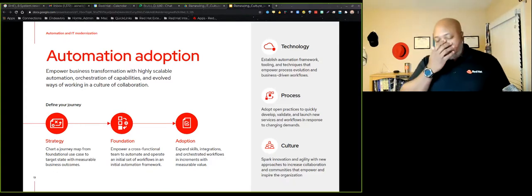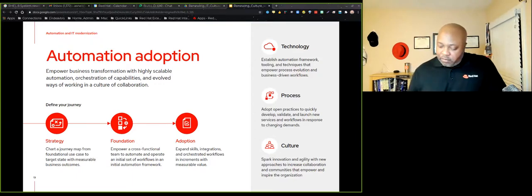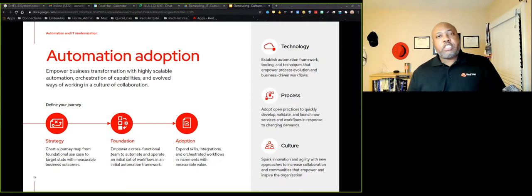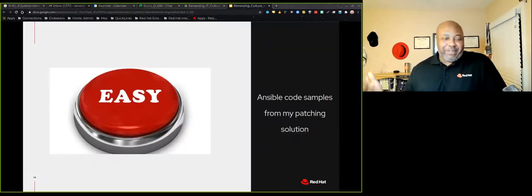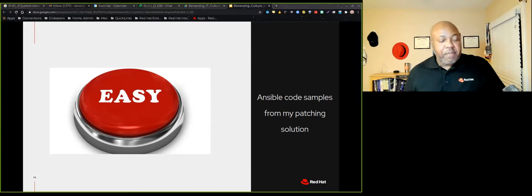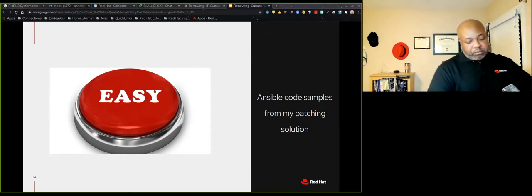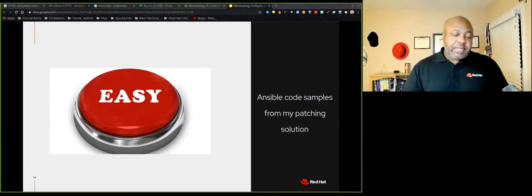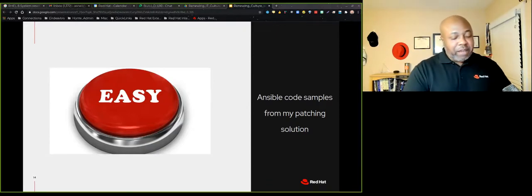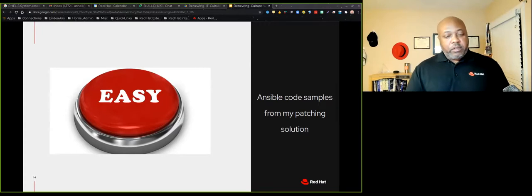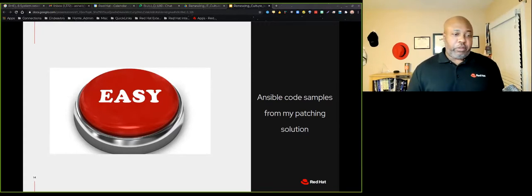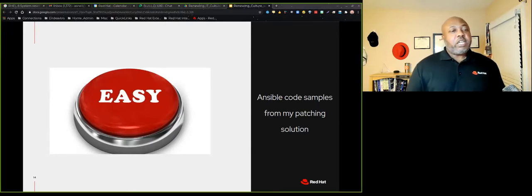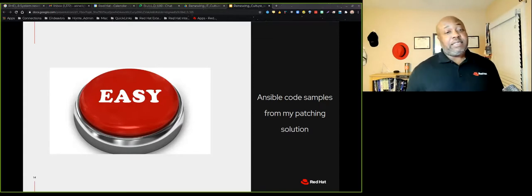So I told you what we did to solve the problem was give the app dev team the ability to press a button and launch their automation. And that button is the easy button. Of course it's the easy button. So this presentation is about some definitely people centric stuff and the way we think about it. But I also want to share some code with you. I'm going to go through it pretty quickly, but I'm going to share with you the patch code that we used that's behind this easy button.